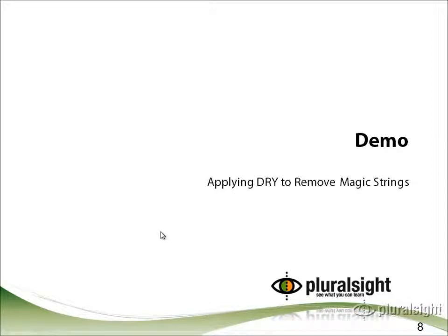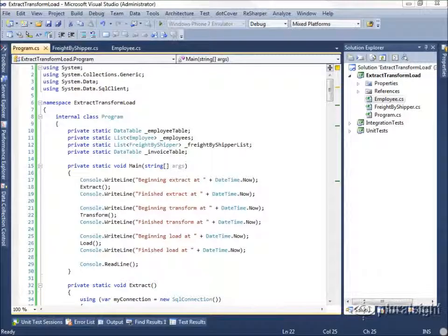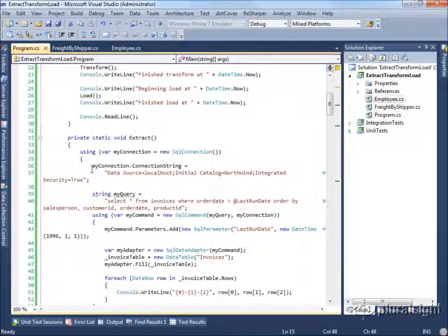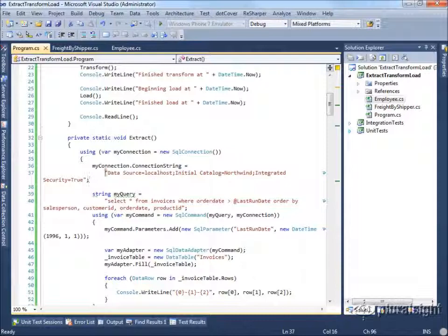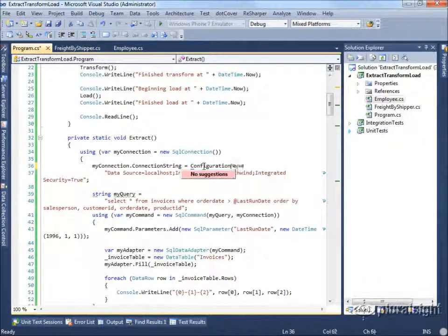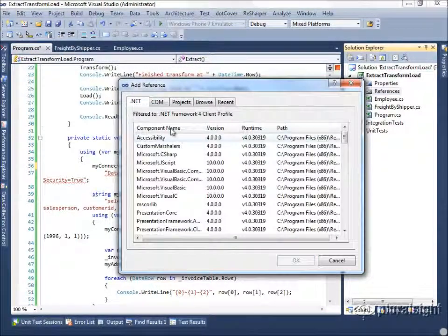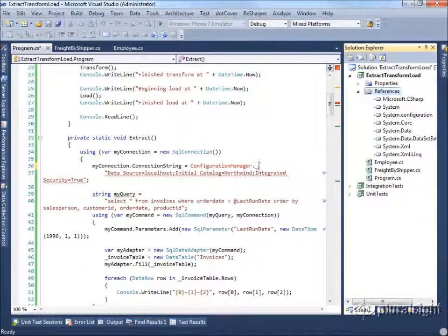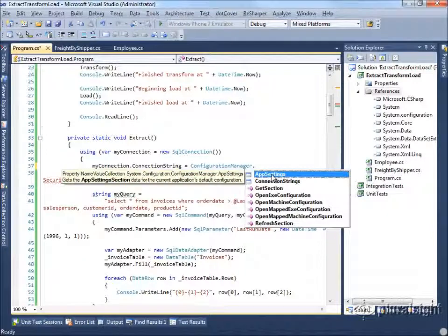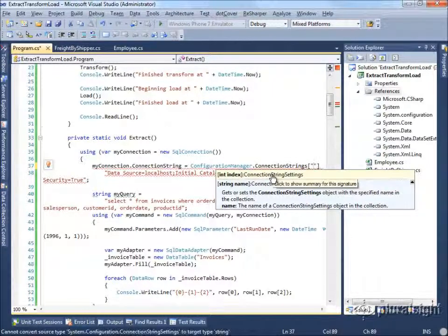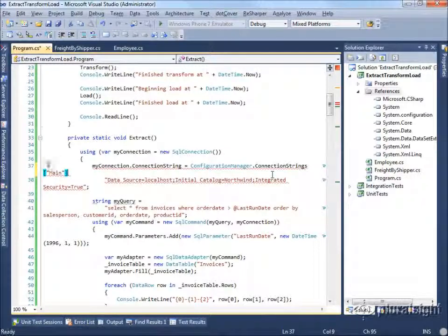Let's look at how we can apply DRY to remove magic strings and values from our application. We've analyzed it and found that we have a number of cases where we're setting this connection string over and over in our code. We'd like to move that to a single unambiguous location. One option would be to move this to connection strings — we would do this by adding ConfigurationManager, which we'll have to add a reference to .NET System.Configuration. And ConfigurationManager has a connection strings section where we could specify a name for this — we'll call it the main connection string.